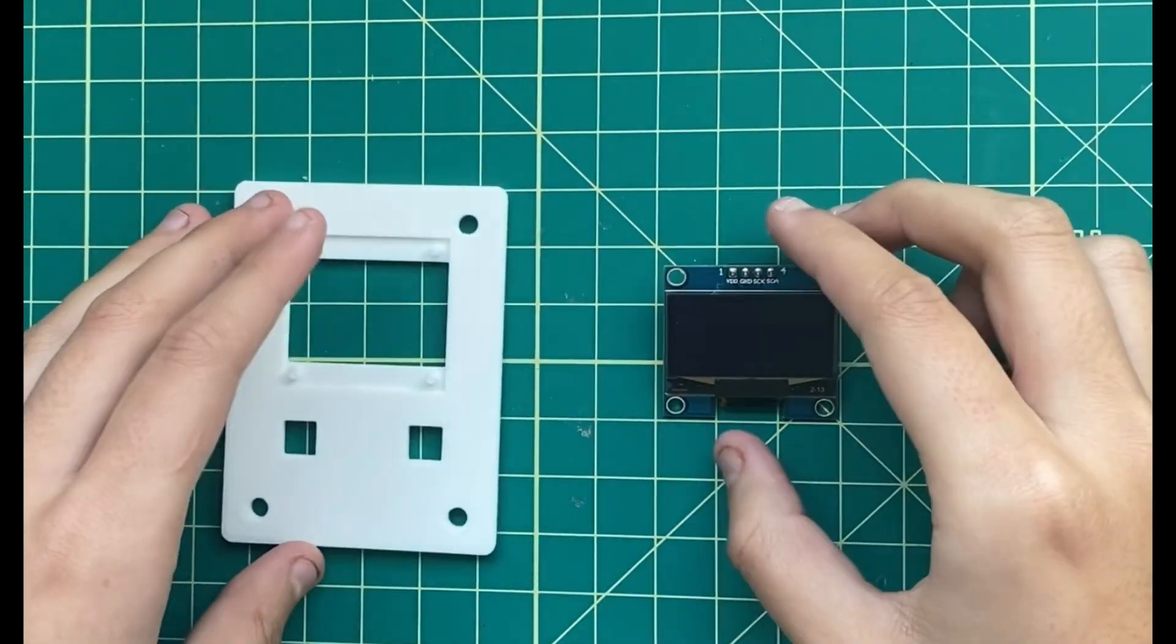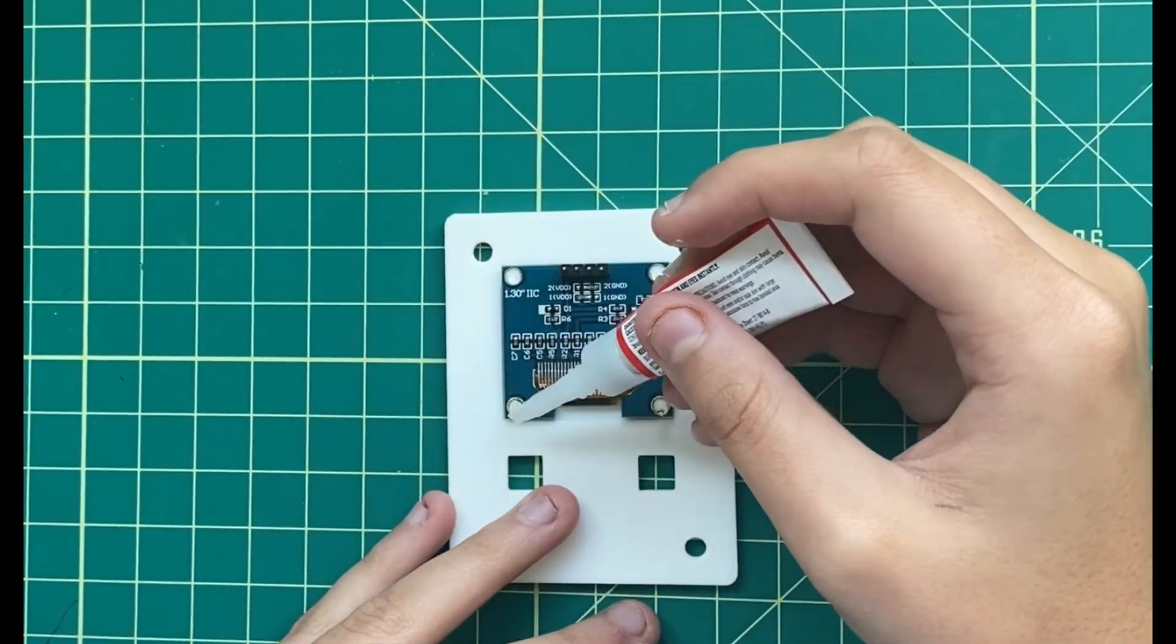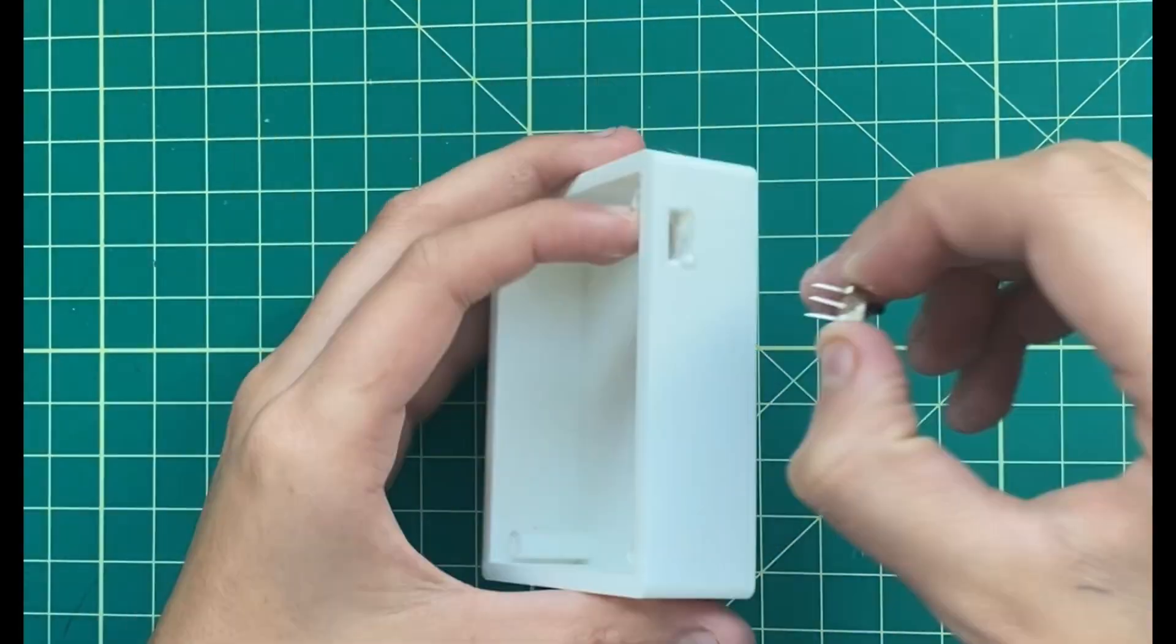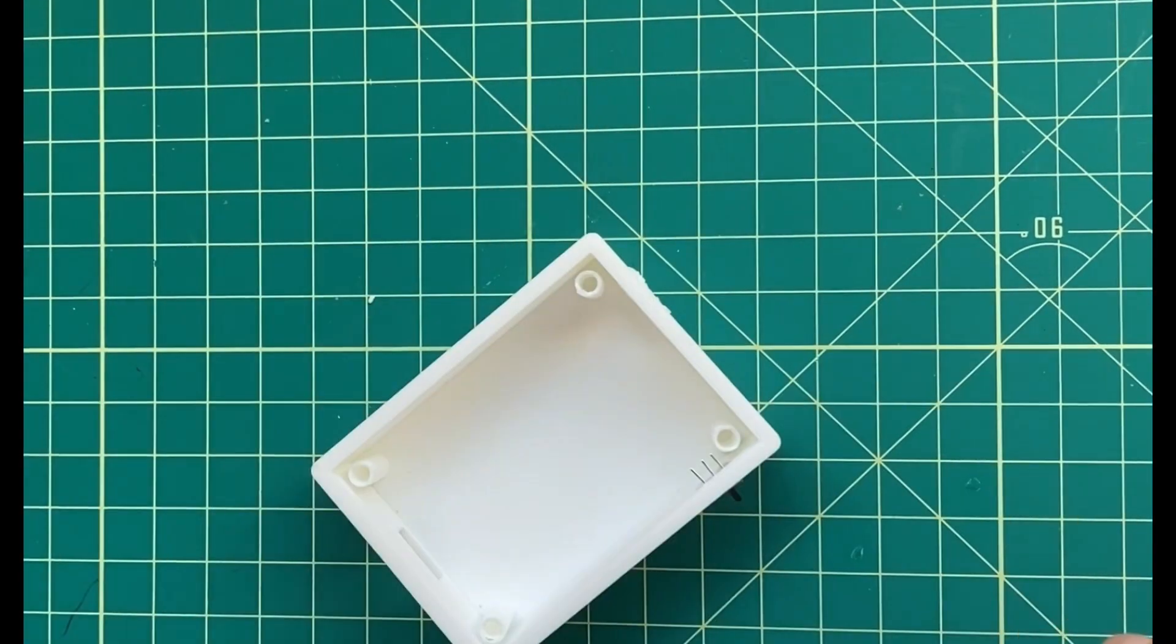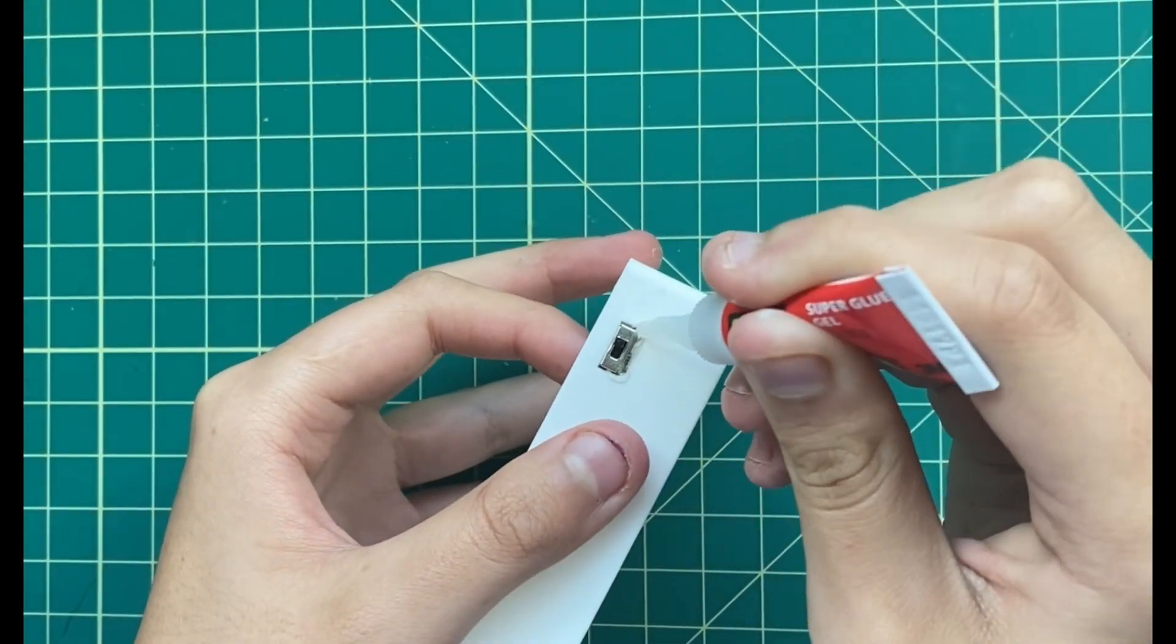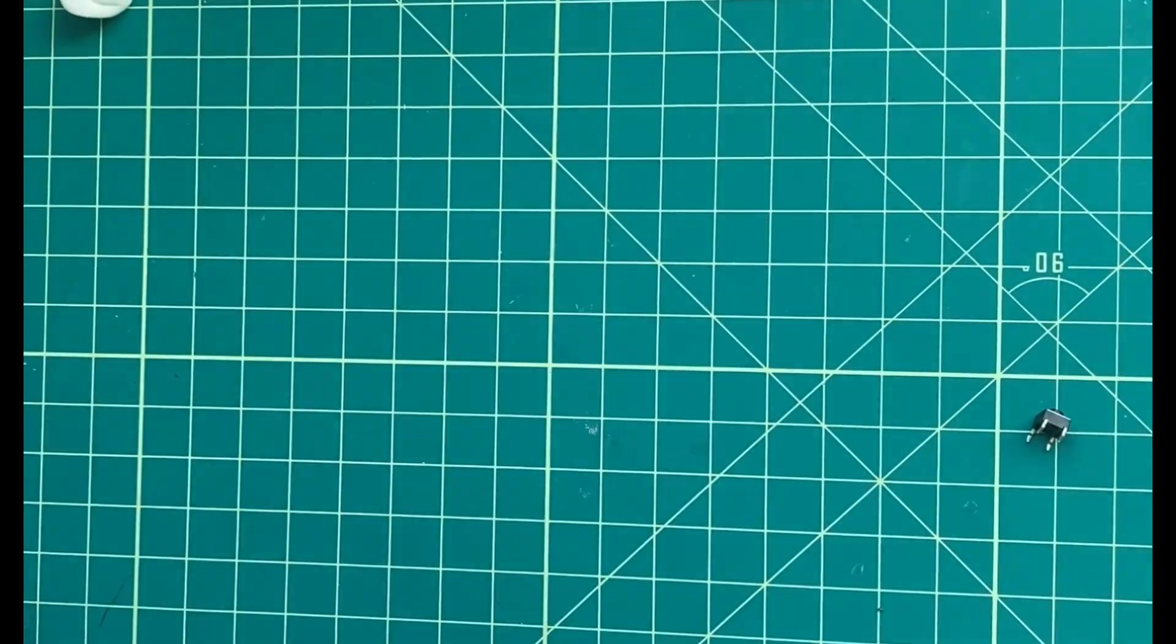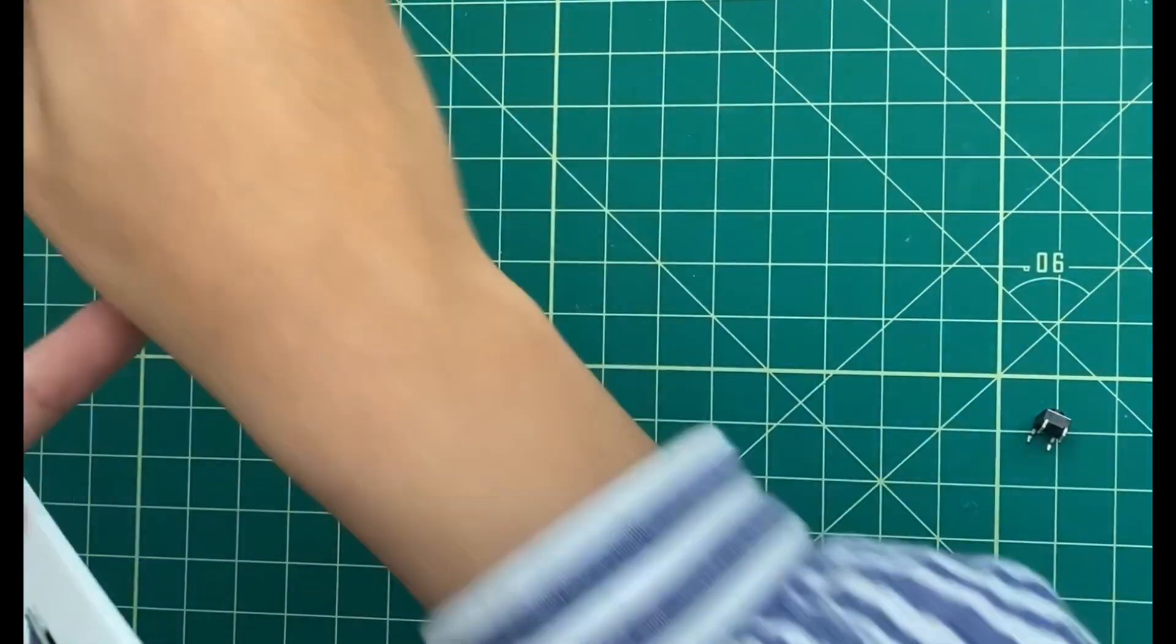I then attached the OLED display to the front of the case by placing it inside the insert and securing it into place with some superglue. I also placed the SDPT switch into its designated spot and secured it with more superglue. I accidentally made the buttonholes too big, so I fixed the problem by using a bit of modeling clay and glue.